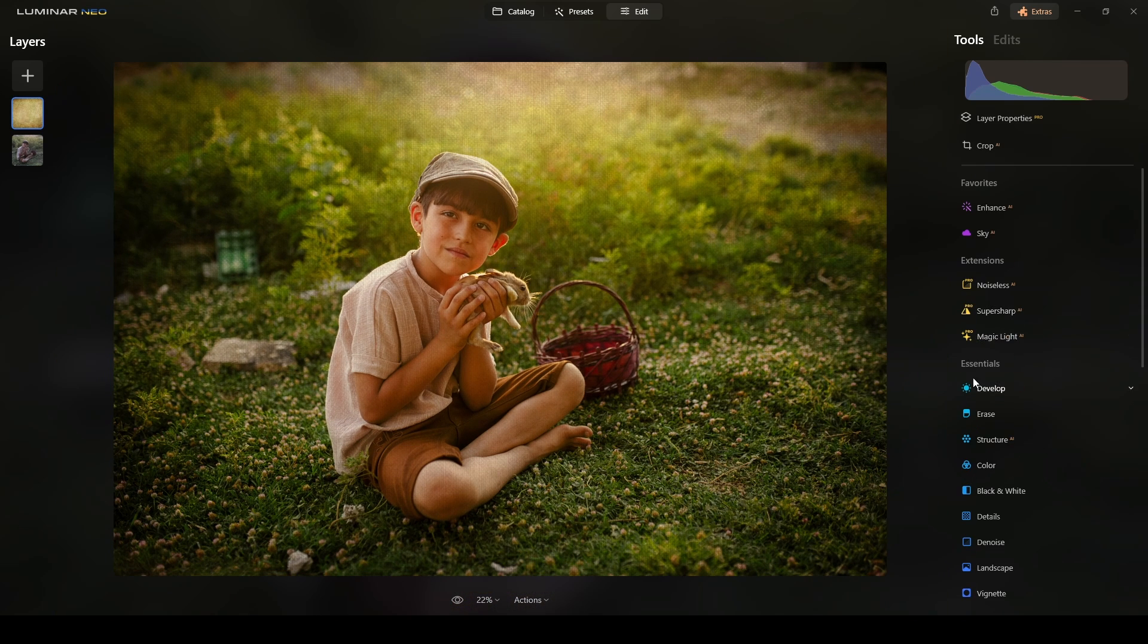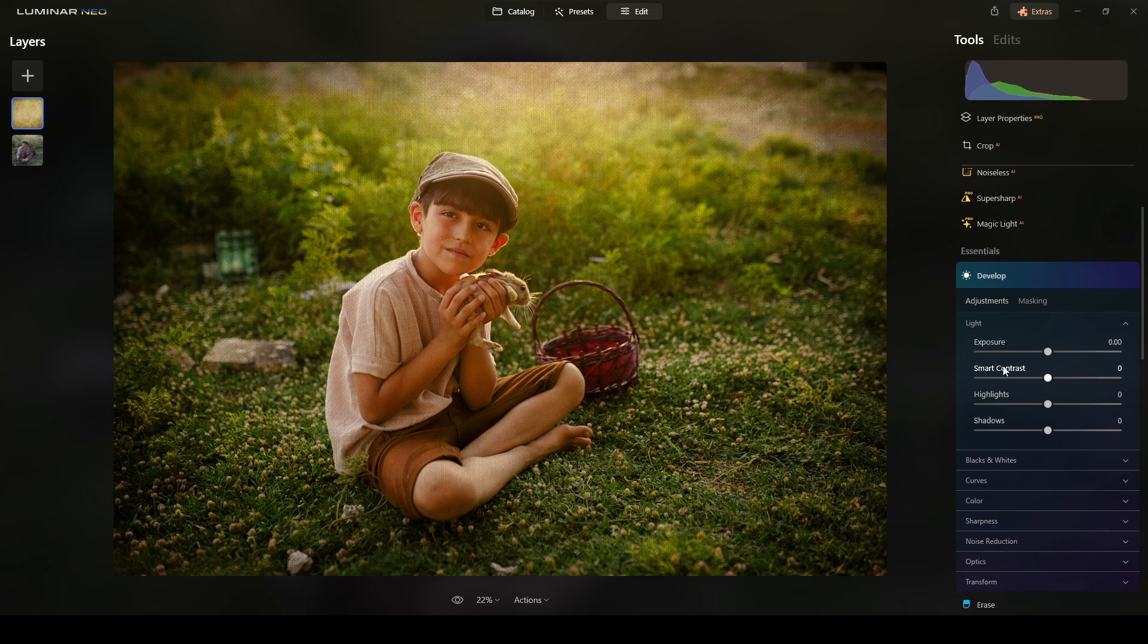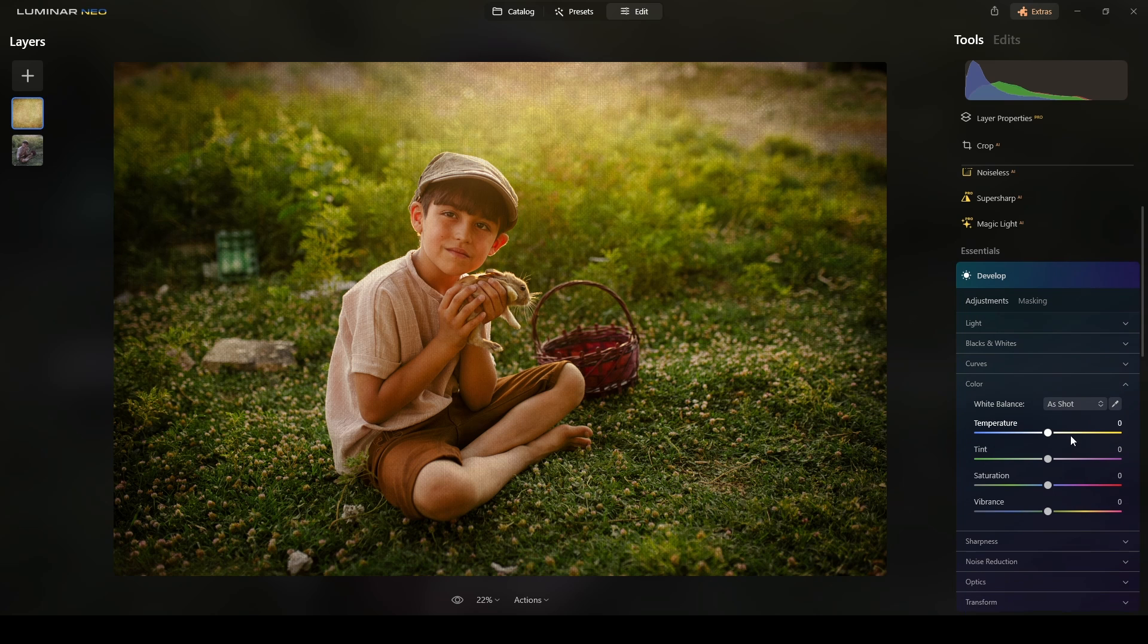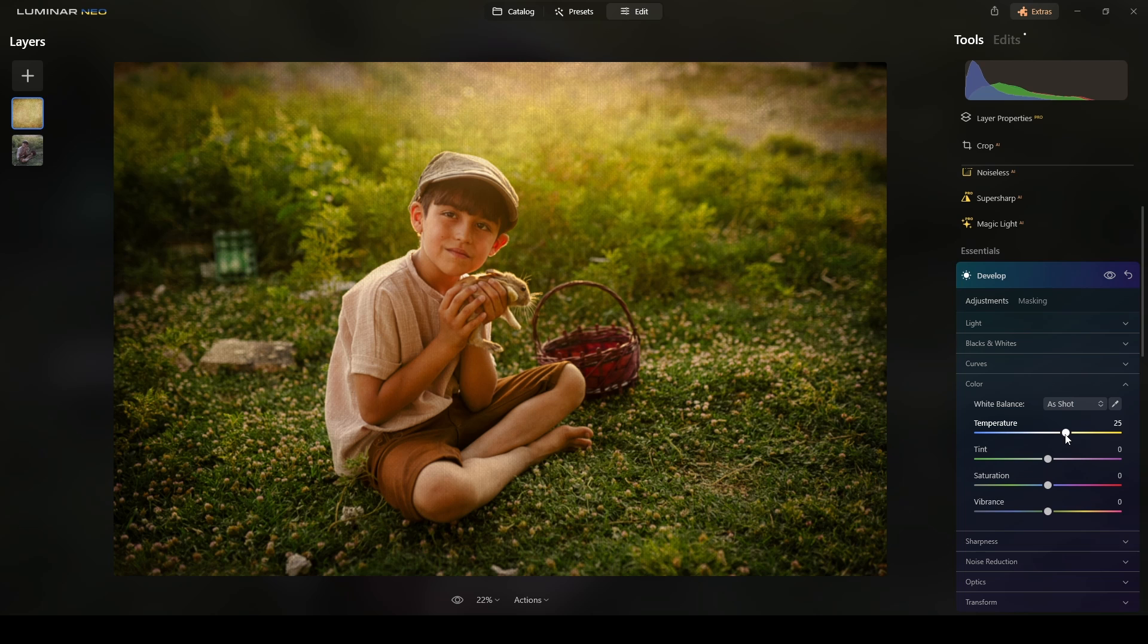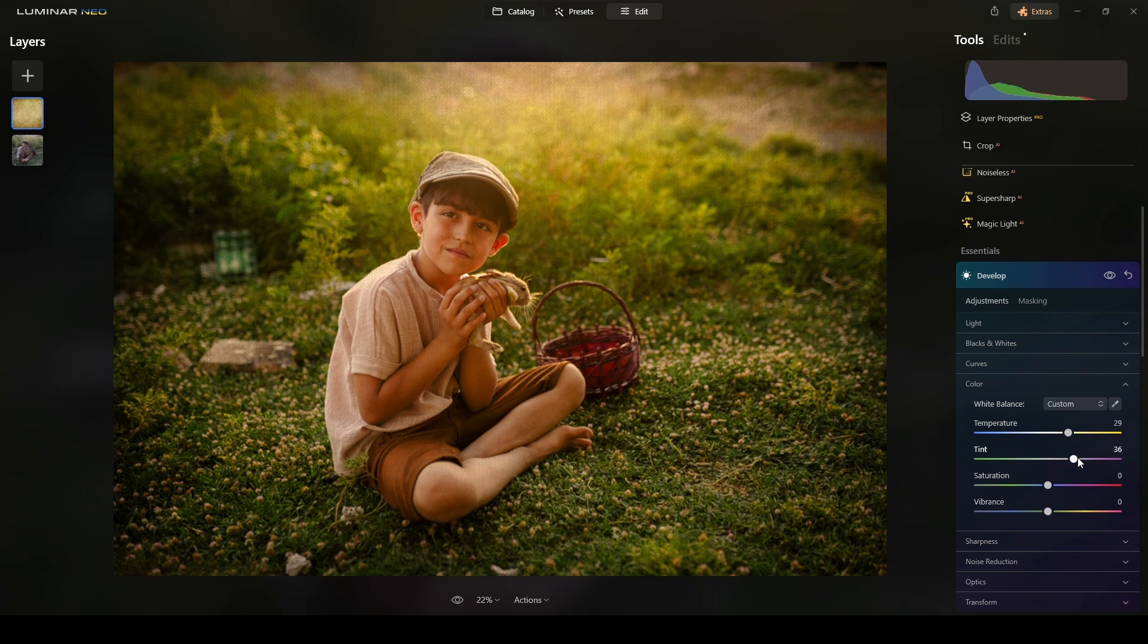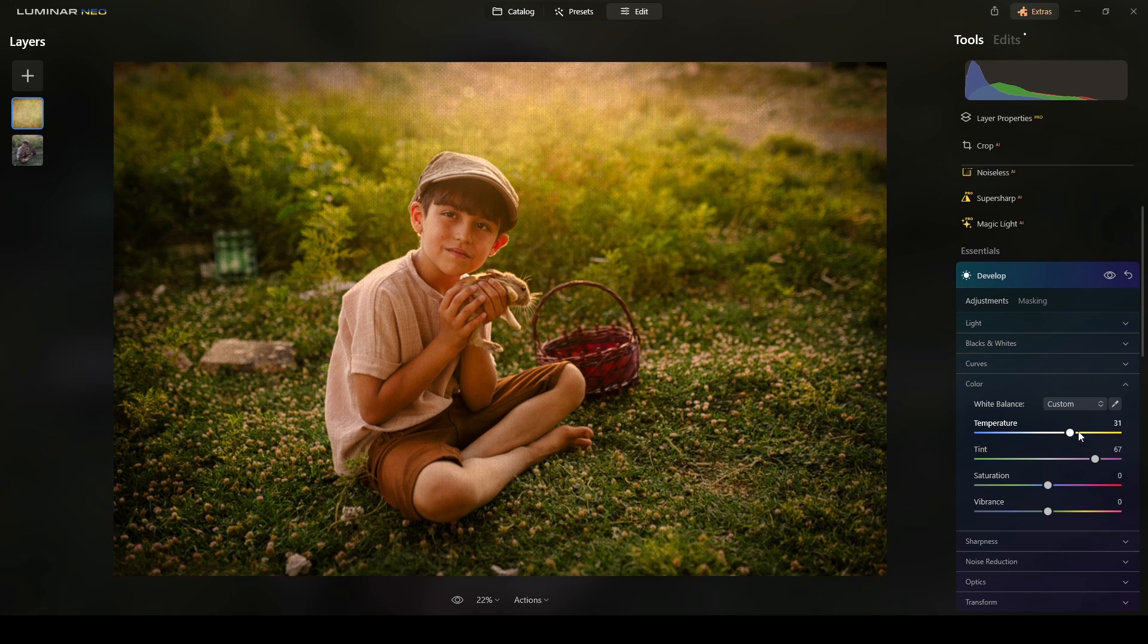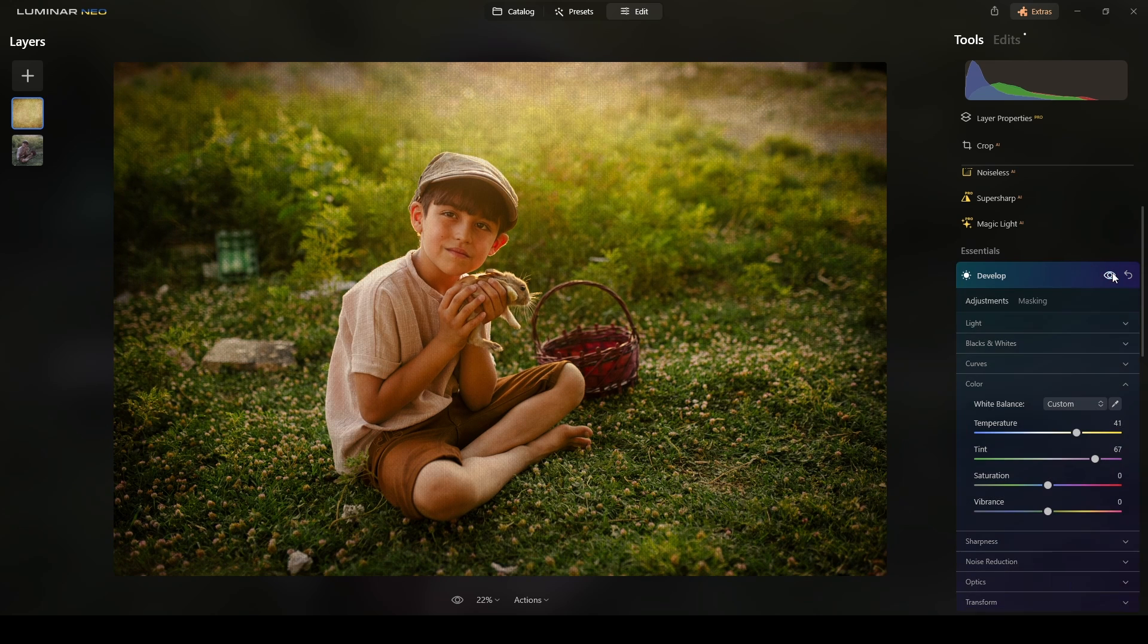I can also change the color of this texture. Mainly using the Develop Mode. I will go to Color. And then I can increase the temperature because I like the warm tones, right? And then around there and the magenta side, I'm just applying some color to the texture like this.